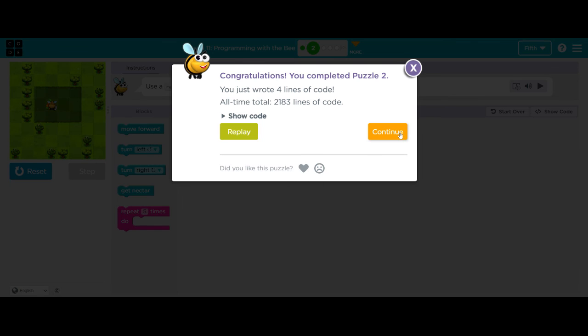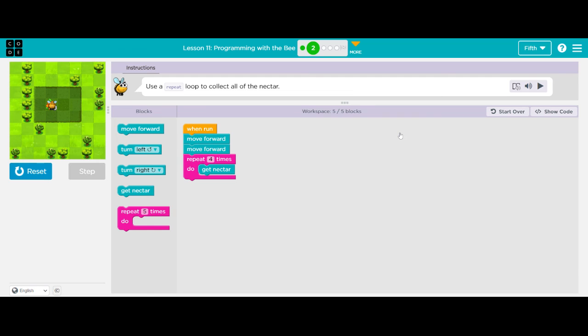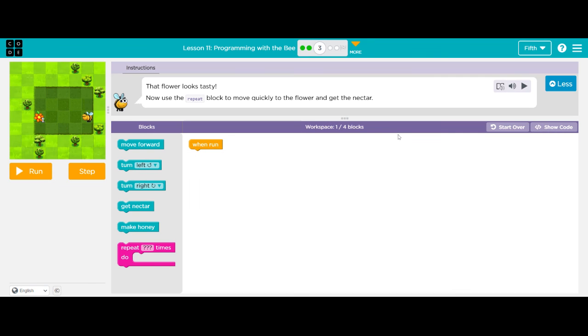Awesome. So now you're going to do the same thing to get him more quickly to the flower to get the nectar.